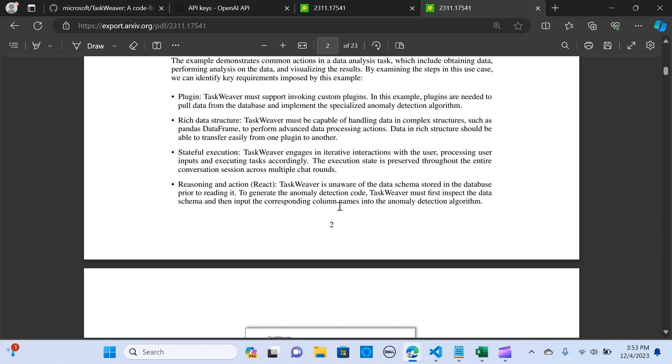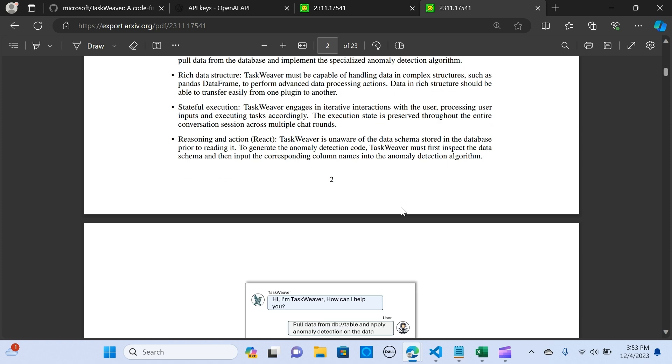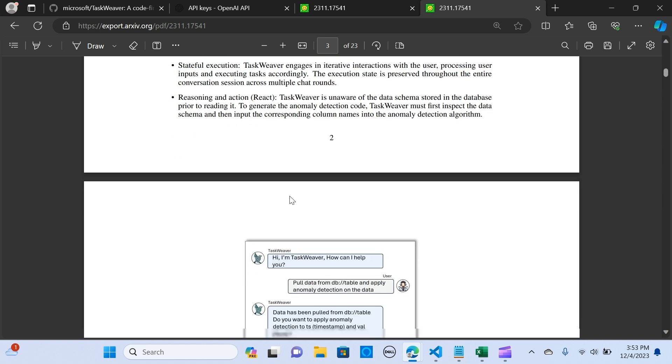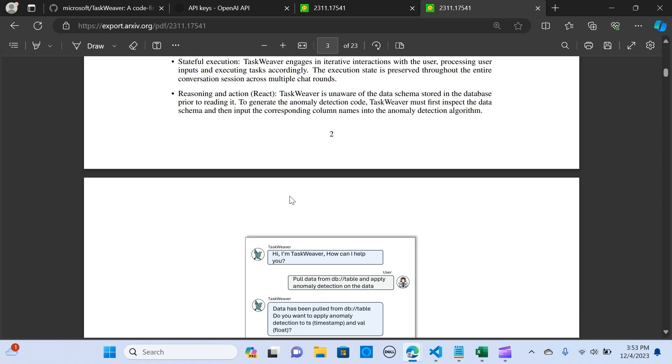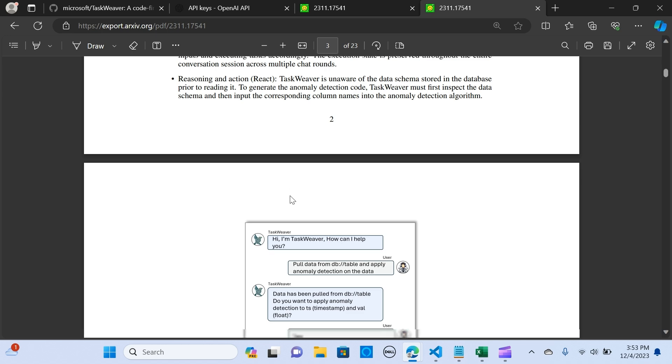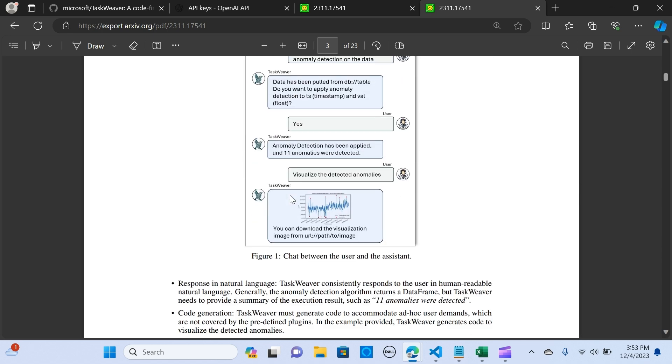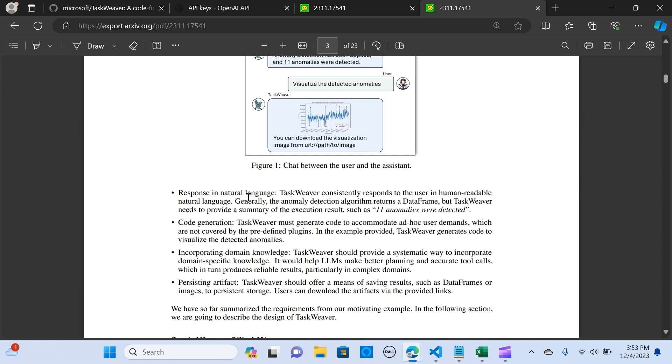It also gives stateful execution, which means that it engages in iterative interactions with the user, processing the user inputs and executing tasks accordingly. It also gives reasoning and action. It responds in natural language, consistently responding to the user in human-readable natural language. It has code generation capabilities incorporating domain knowledge.